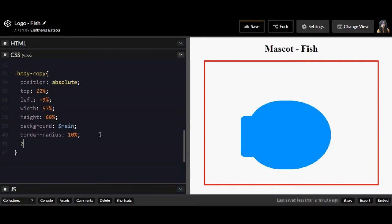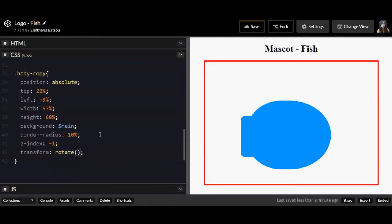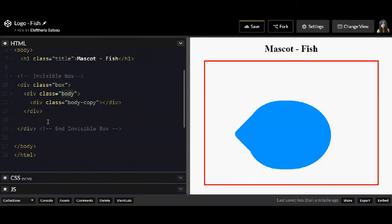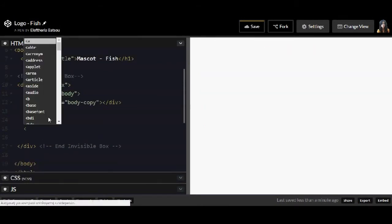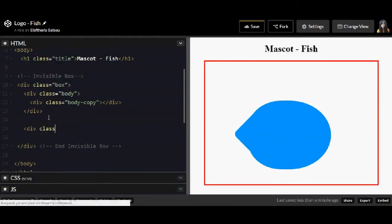The border radius is going to be just 10%. I'm going to have a z-index of -1 and transform rotate of 45 degrees. I'm going to continue in the HTML file.